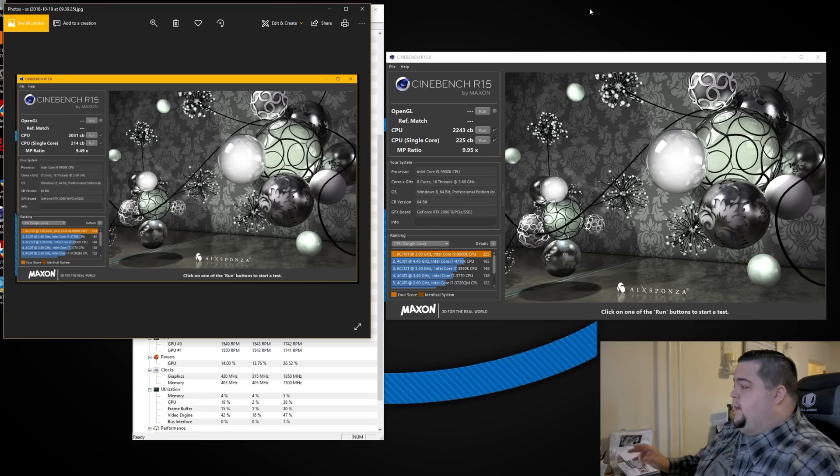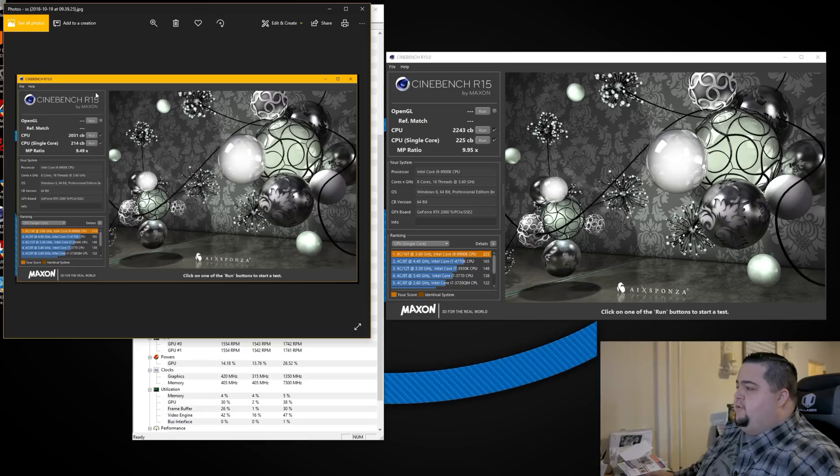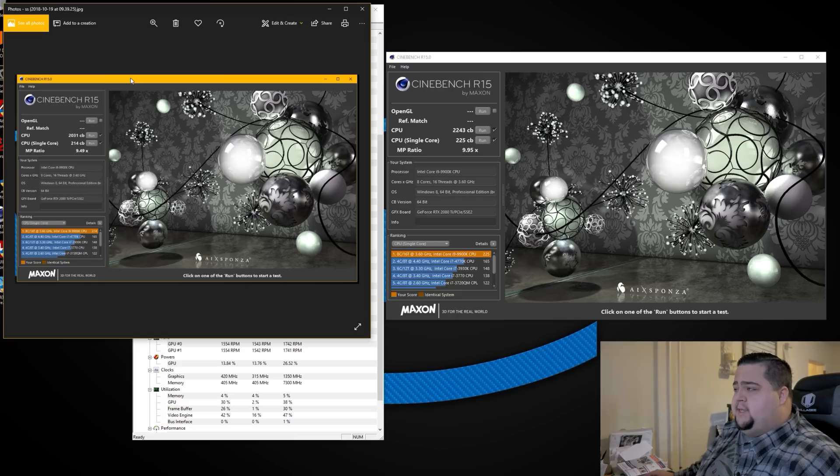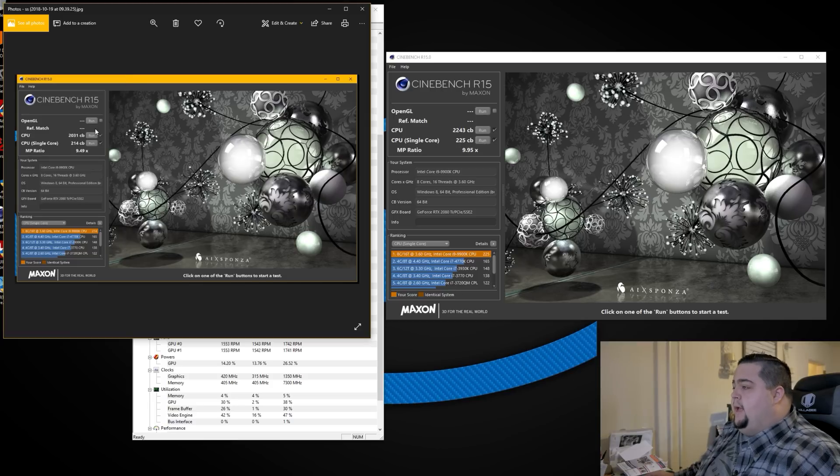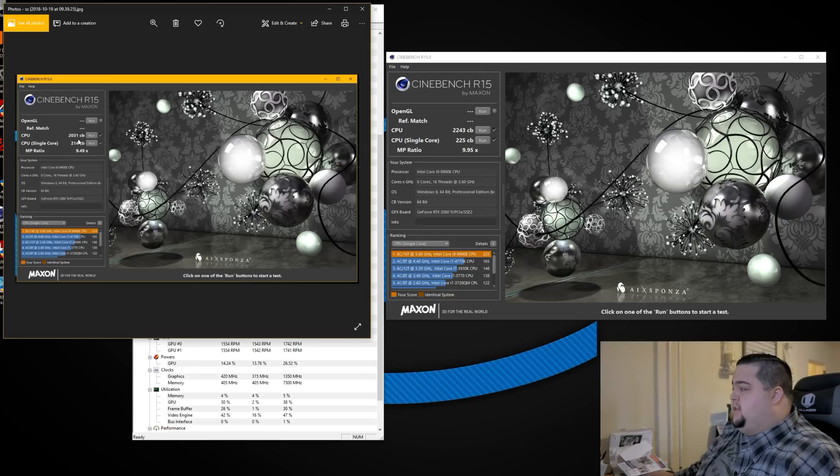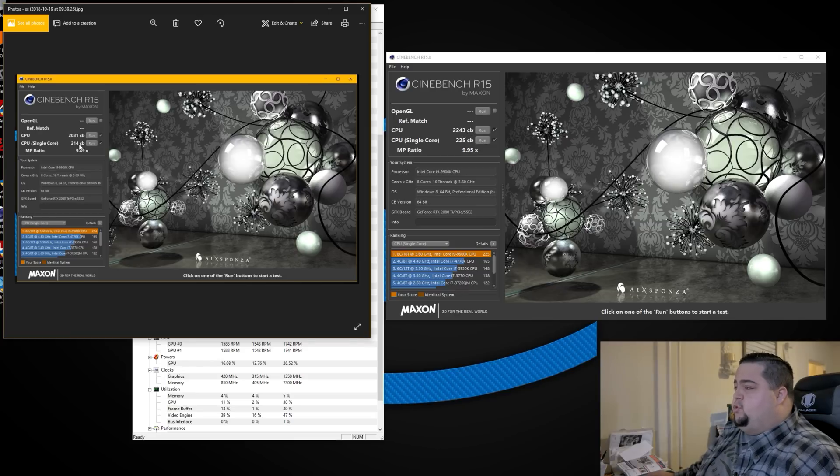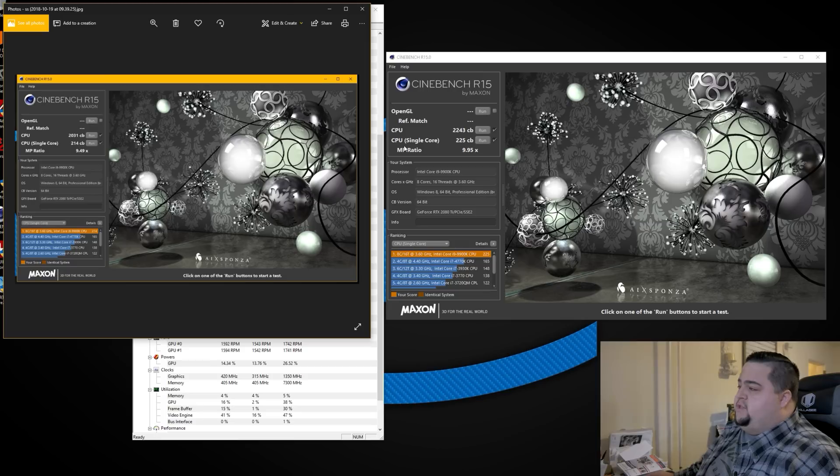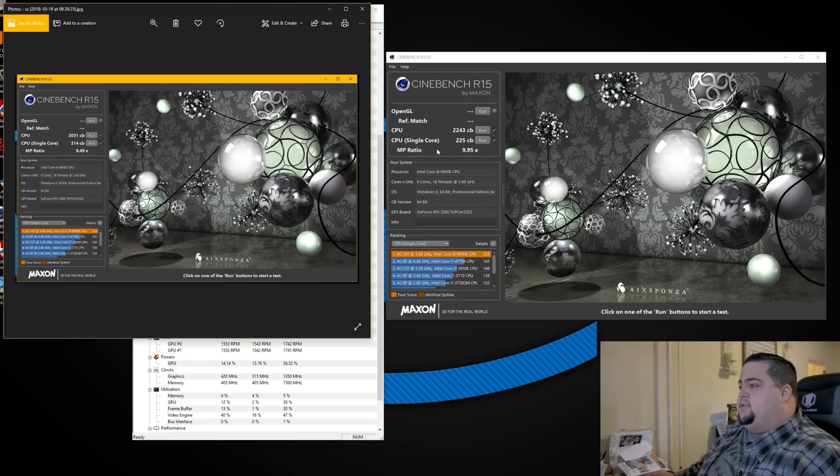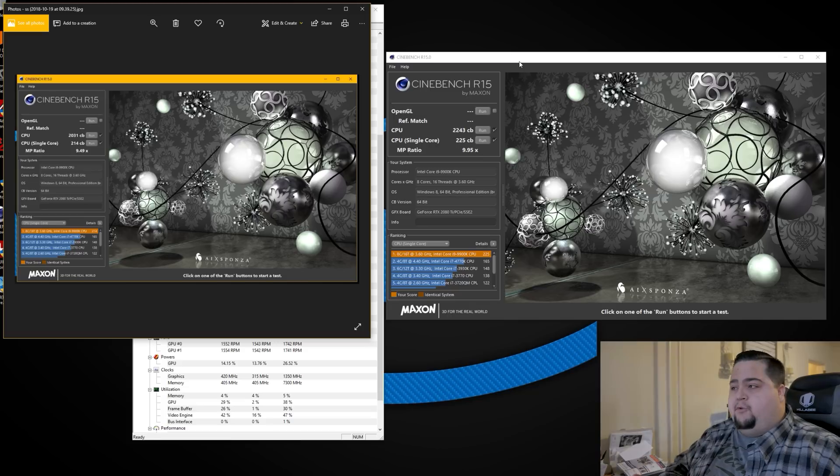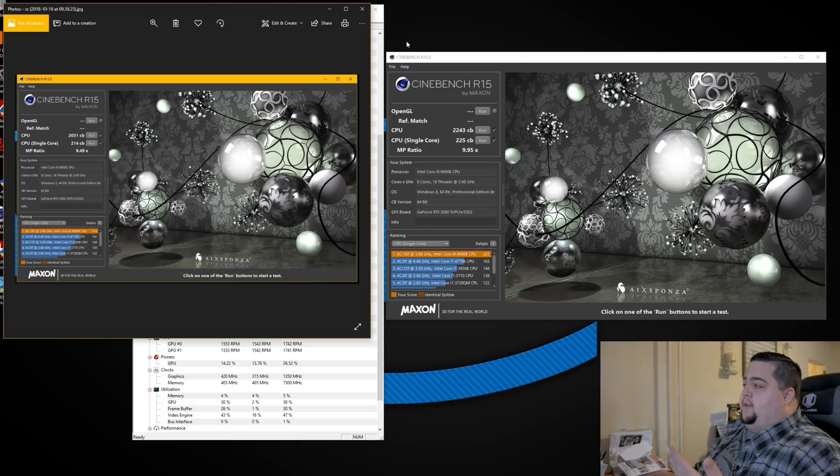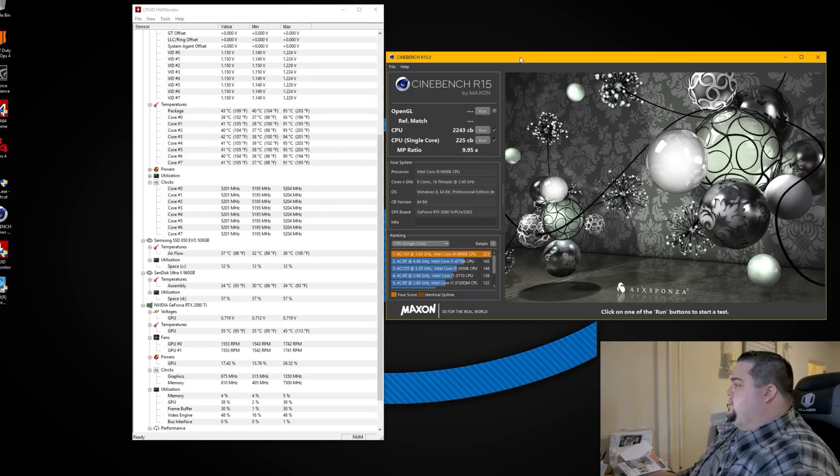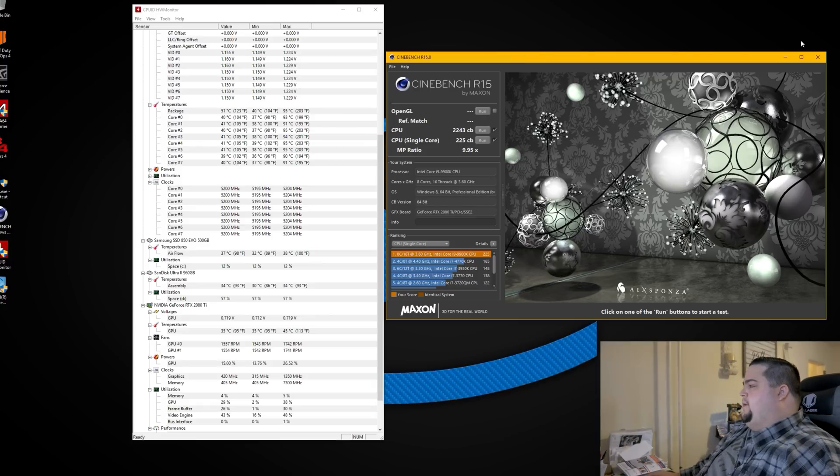All right, so we completed our run there on Cinebench R15. Just as a reference, I have up a screenshot of the test that I ran the other day on the other 9900K which was at stock settings. That runs at about 4.7 gigahertz across all cores but will boost to 5 gigahertz on a single core. You can see that on the original one I got a score of 2031 cb on the multi-core versus 2243 now when running at 5.2 gigahertz. Single core went from 214 cb up to 225 cb, which isn't as big of a jump because even at turbo frequency it's going to hit 5 gigahertz on at least one core.